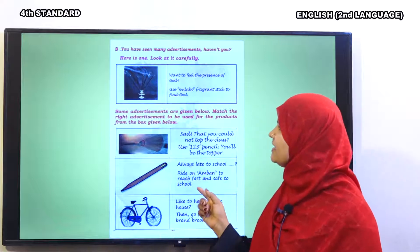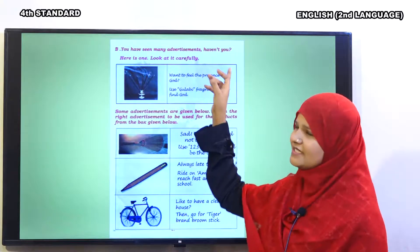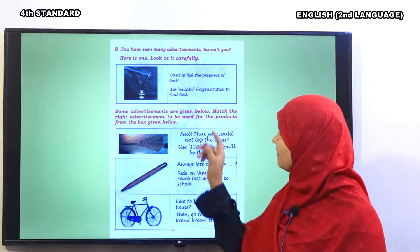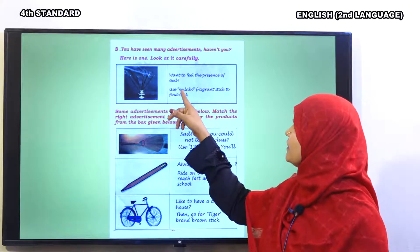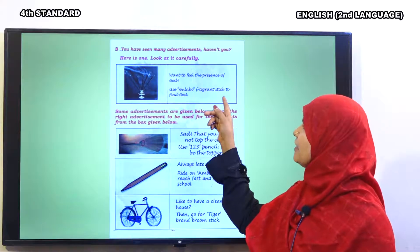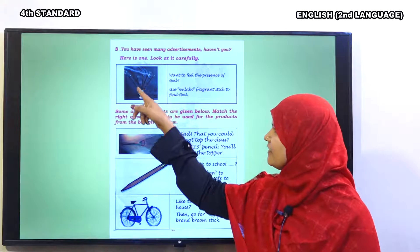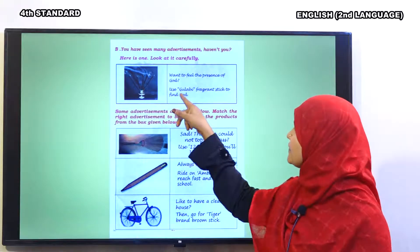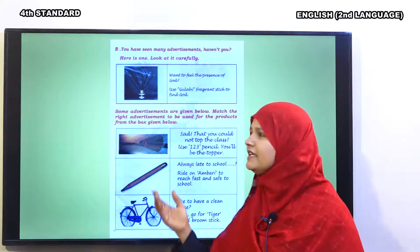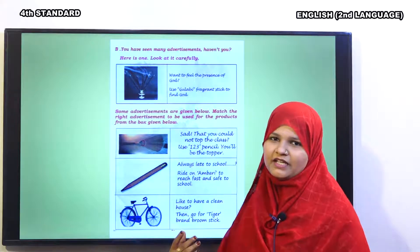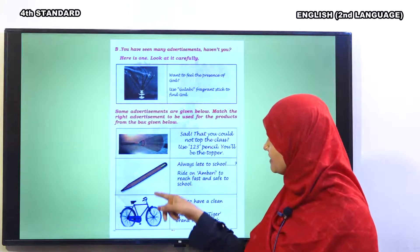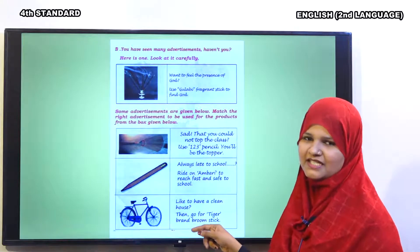Dear children, you may have seen many advertisements on TV. I want to tell you an advertisement. Want to feel the presence of God? Then, use Gulabi fragrant stick — agarbatti. So, use Gulabi fragrant stick to find God. Hame bhagwan ko dhundhne ke liye, khuda ko paane ke liye, is agarbatti ko jalaenge toh uski mehek mehsoos karenge. Here is a work: you have to match these images with the advertisements. Let us see the answers.